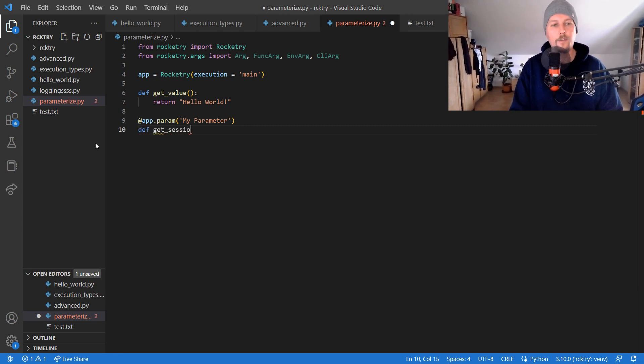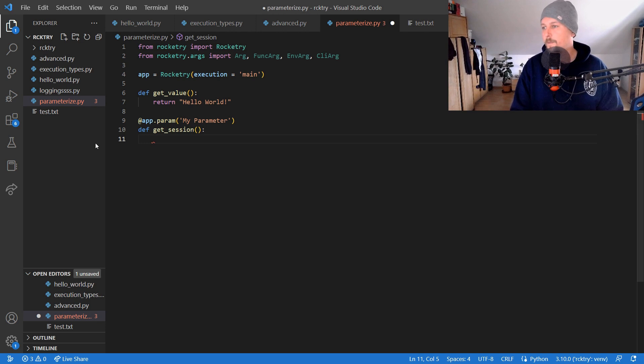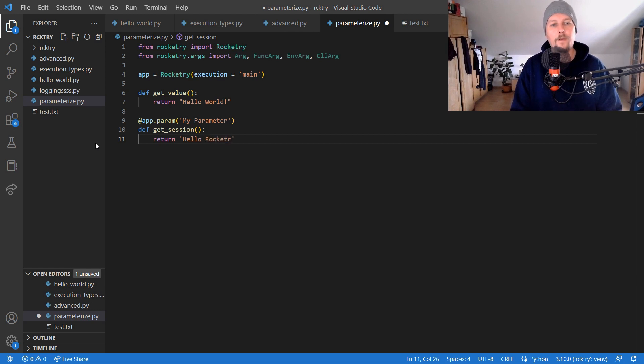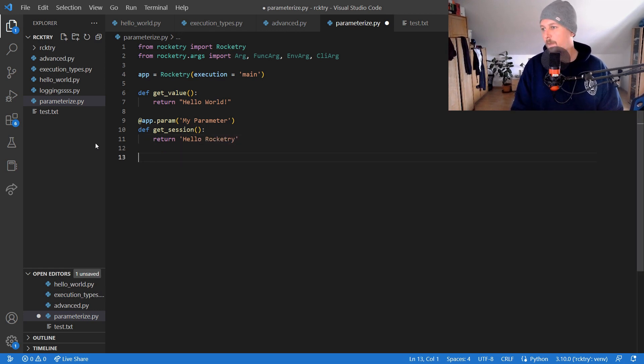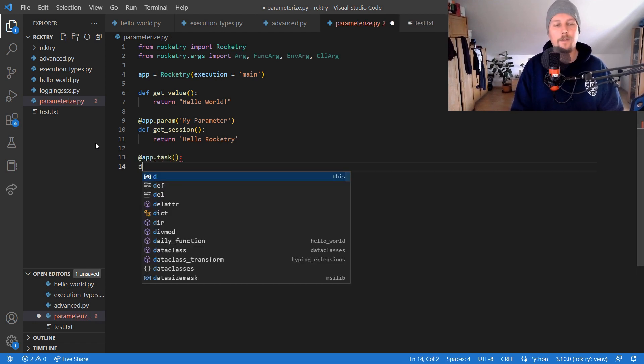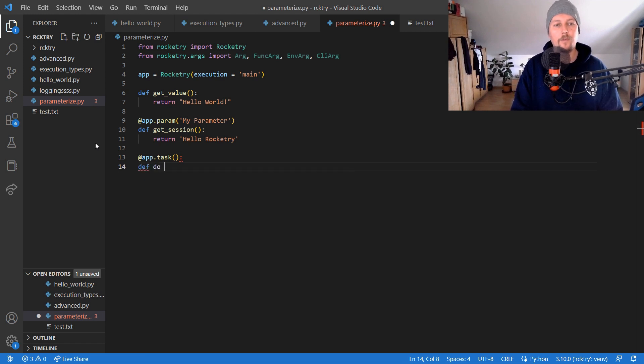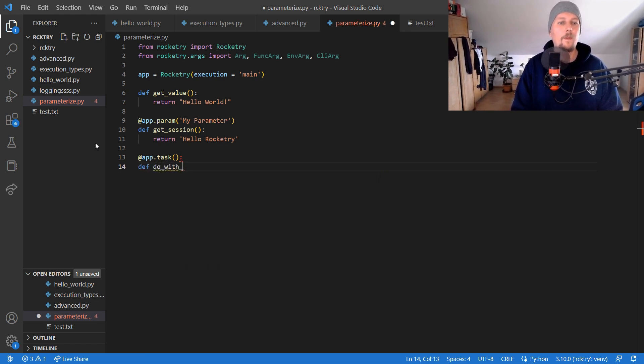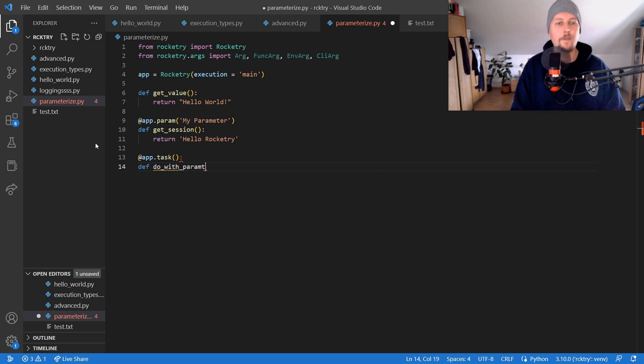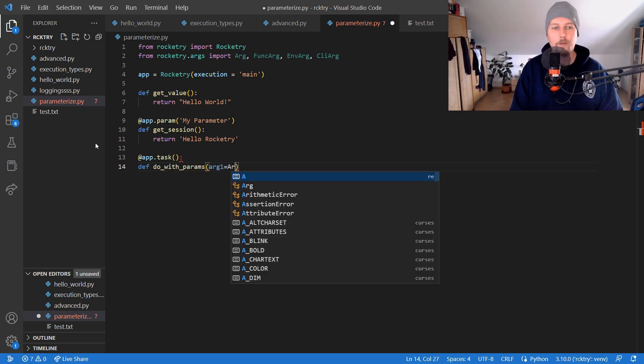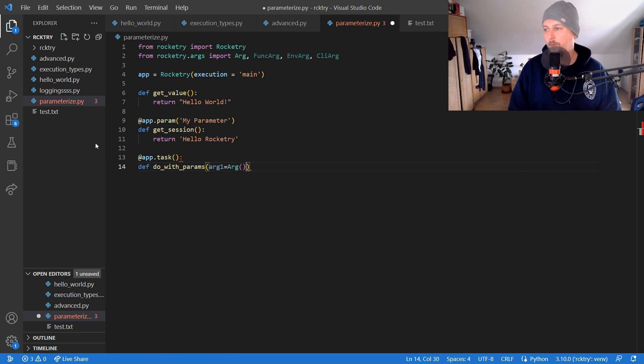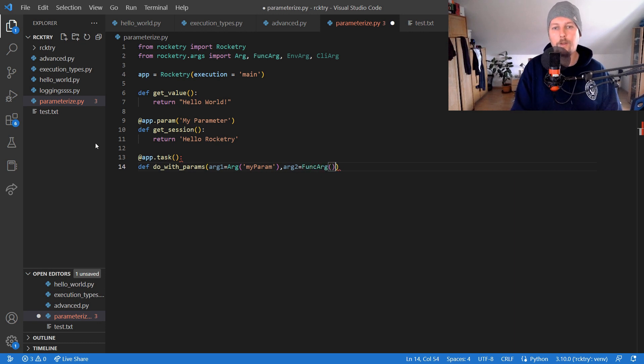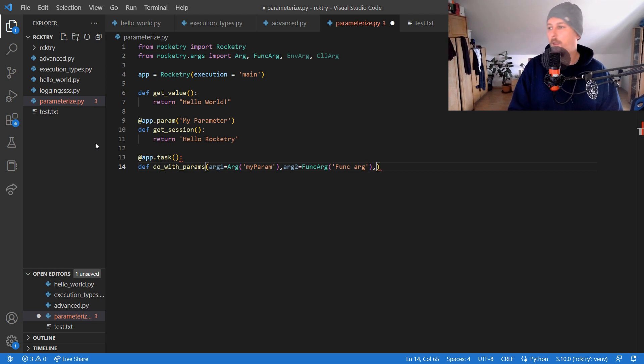And then we can create the function get_session and return hello Rocketry. Then we could have the app.task and def do_with_params and we say that arg_one is equal to arg my_param. We could say that arg_two is equal to FunctionArg.